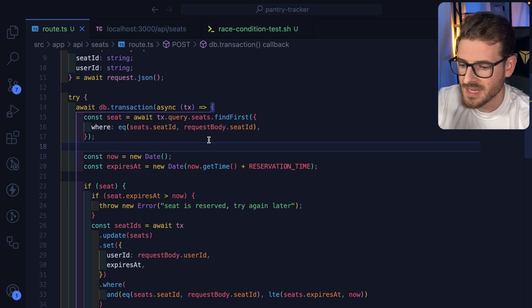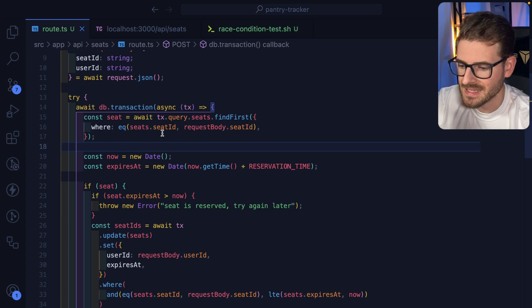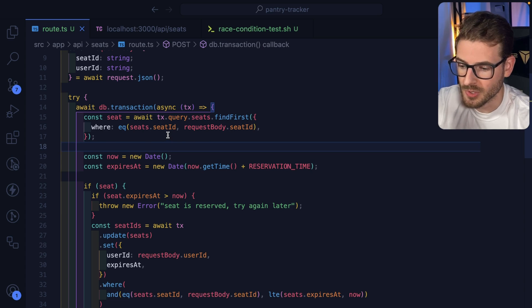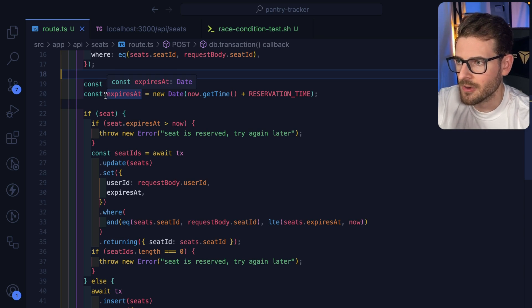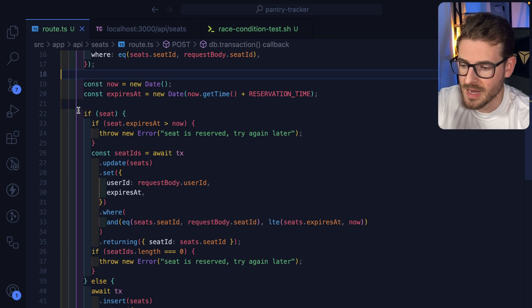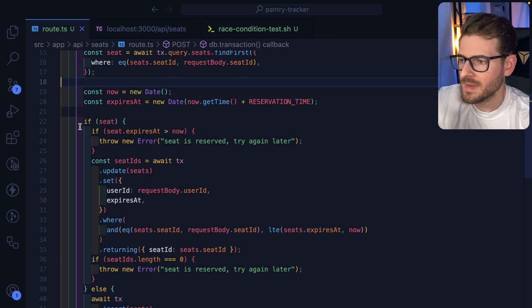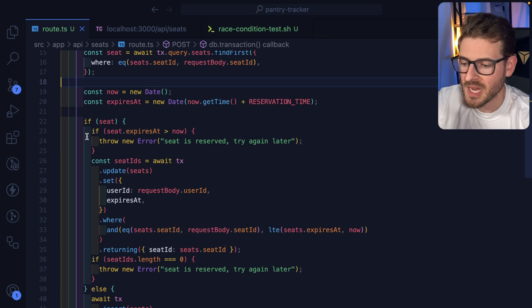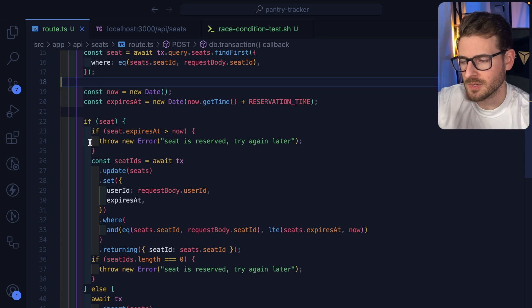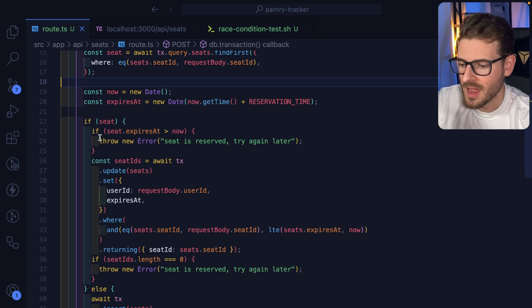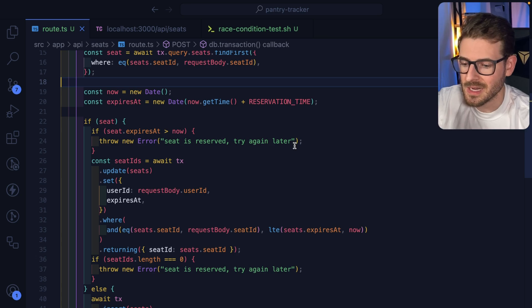The way this transaction works is I am fetching the seat based on that seat ID we're passing in the post request. Then I create a date and I add five seconds to it—that's going to be used later on when the reservation gets created. Moving down to line 22, I'm saying if the seat exists and I check if the expires at is greater than now, so the reservation is not yet expired, I go ahead and just throw an error so that no one can actually book this seat.